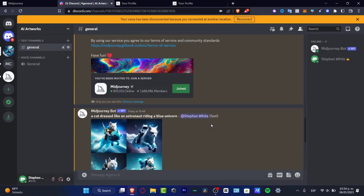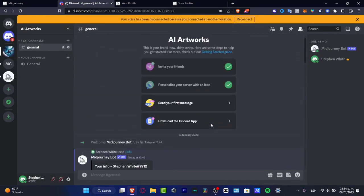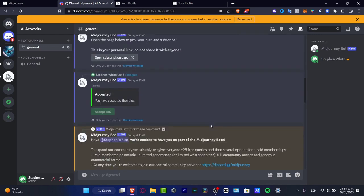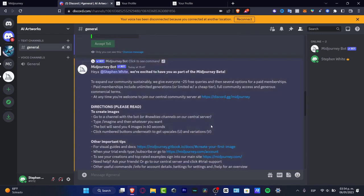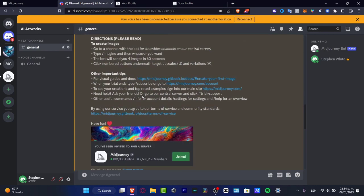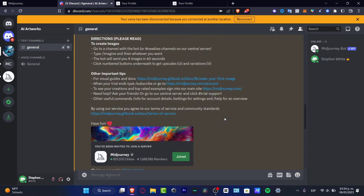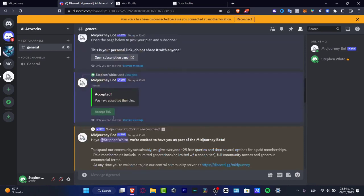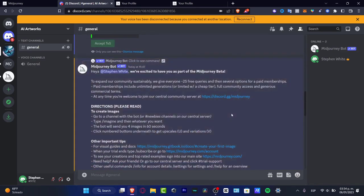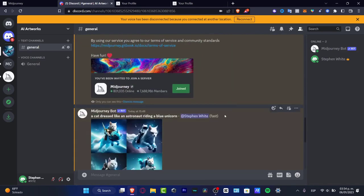First of all if you tap into imagine and then you use a text description it's going to be asking you of course to read the terms of service and apply that. So after you accept the terms of service now you are good to go and as you can see we do have for example a cat dressed like an astronaut riding a blue unicorn.